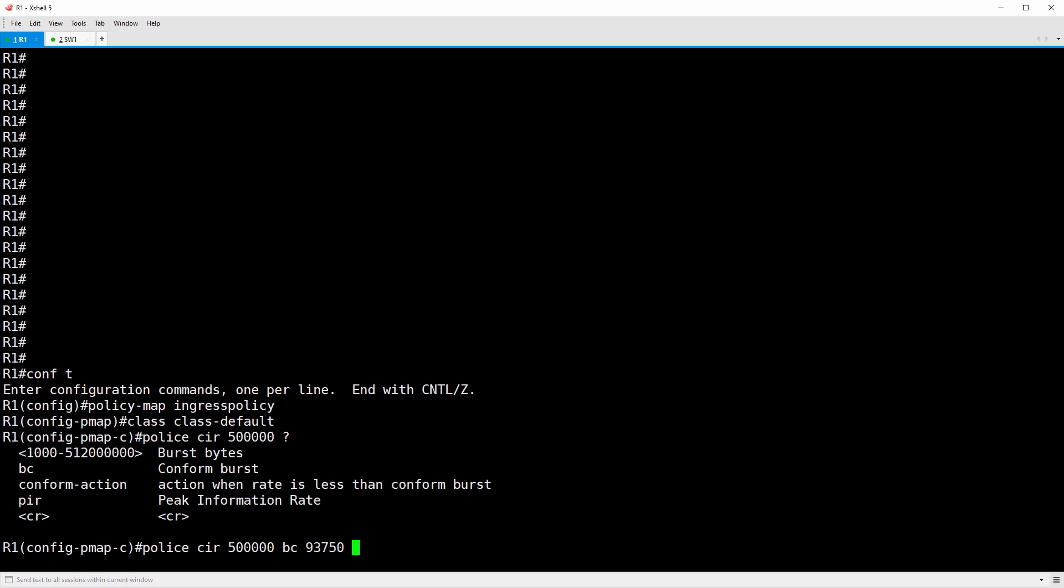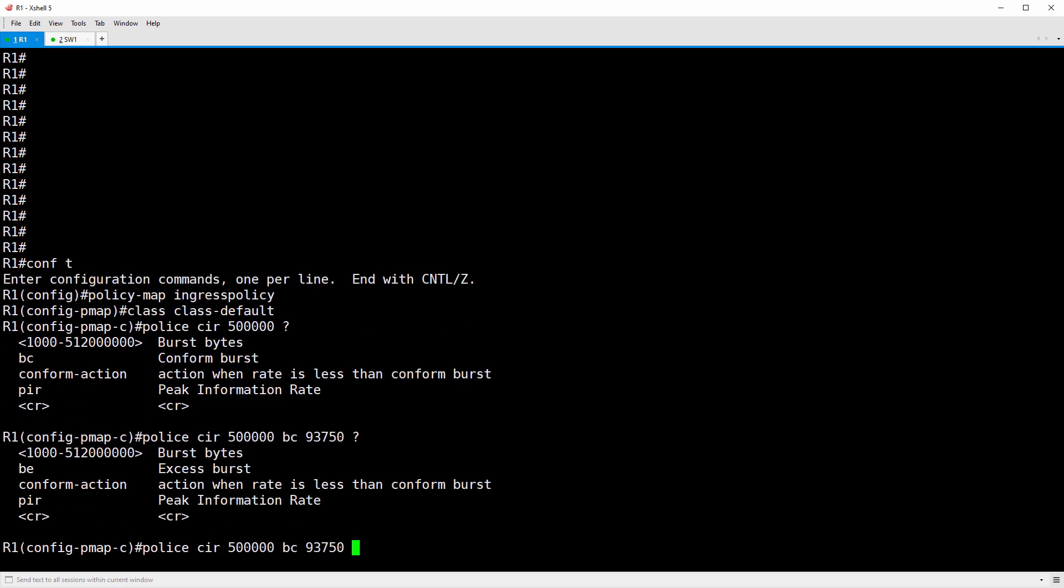Let's go ahead and hit question mark again, and we get an option for BE, the excess burst. So we'll do BE 187,500. Notice that the BC and BE are specified in bytes, not bits. Packets that are covered by the tokens in the BC bucket are conforming, and we don't want to subject those packets to policing at all.